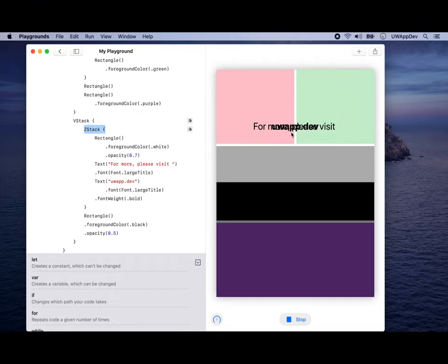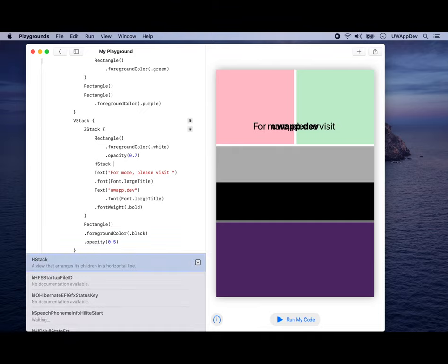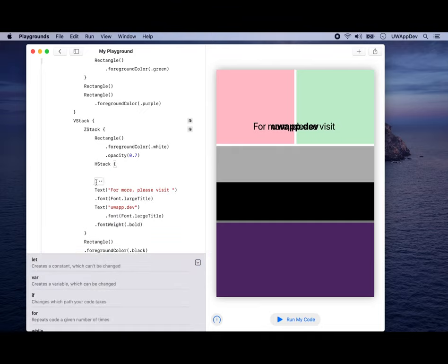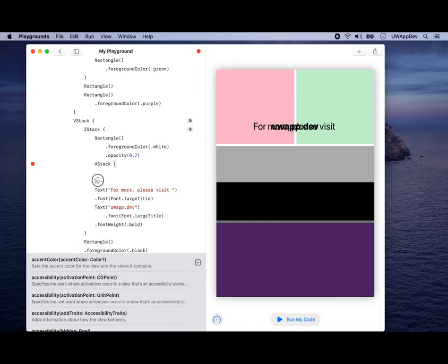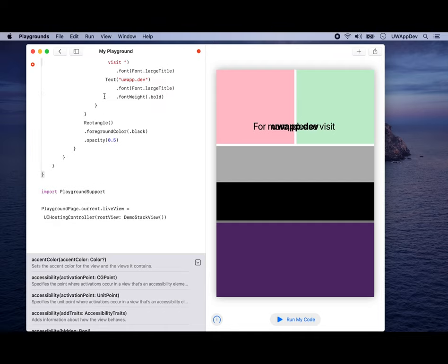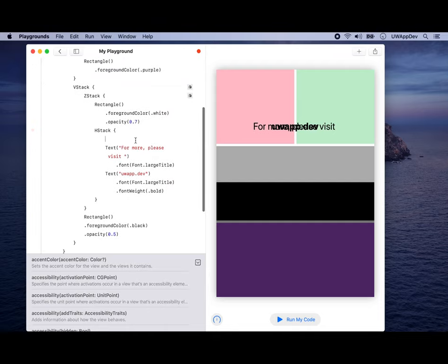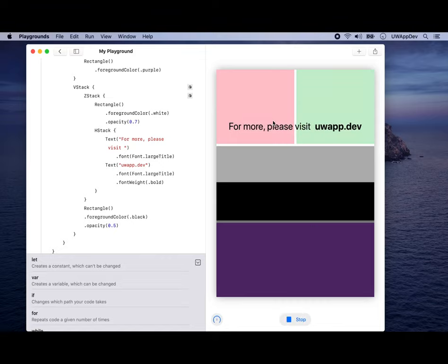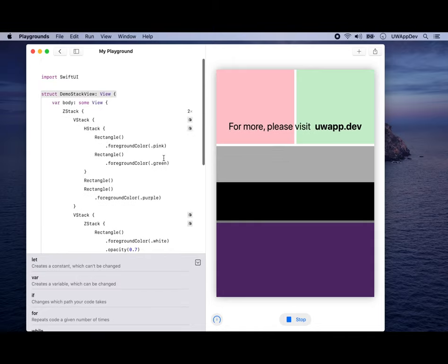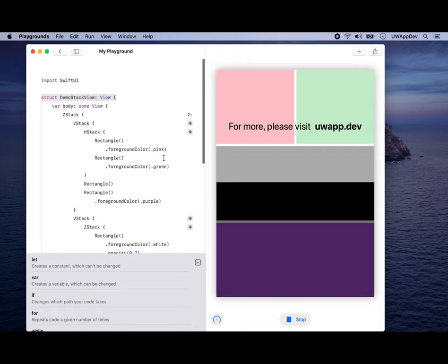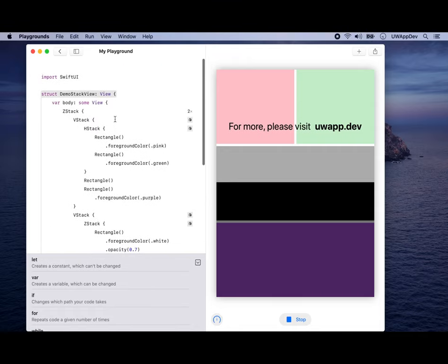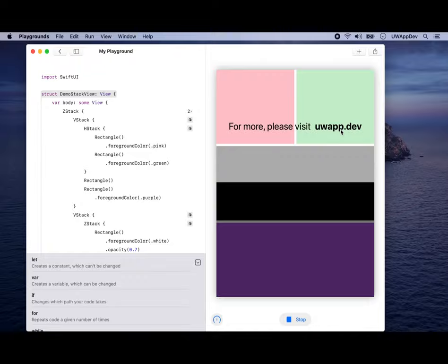If you run again, it shows what we want here: 'For more, please visit uwapp.dev.' That is pretty much our class for today, or section for today. I strongly recommend you to check out how you can arrange and compose this HStack (Horizontal Stack), VStack (Vertical Stack), and ZStack (floating in front of each other kind of stack) and see what kind of effect you can create. And again, for more, please visit uwapp.dev.